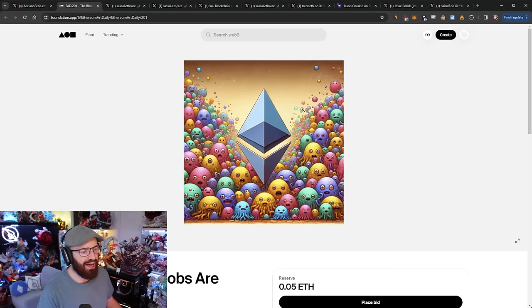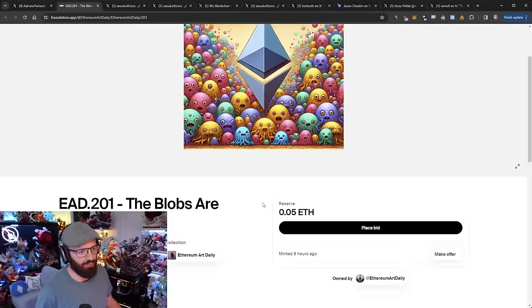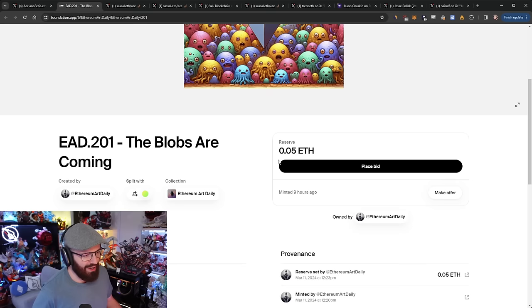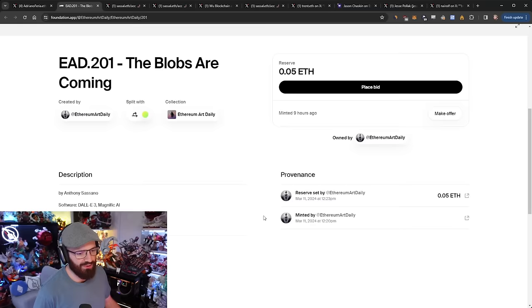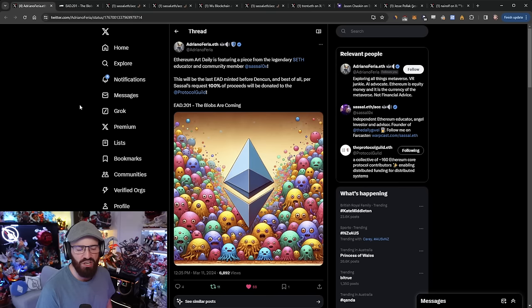This is up for auction, so I'll link this in the YouTube description for you to check out. All proceeds once the auction ends will go to the Protocol Guild. I'm not making any money from this. The reserve is 0.05 ETH on foundation.app. Thanks to Adriano for putting this there. I think it's one of the better AI pieces I've generated around Ethereum.